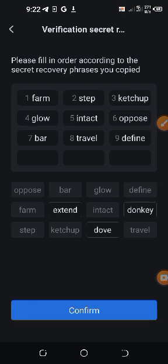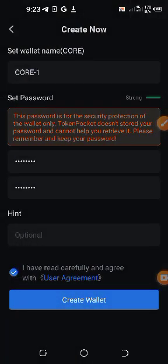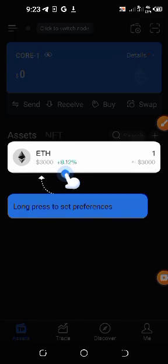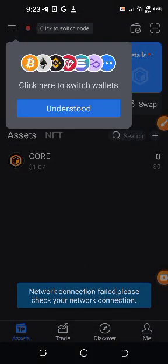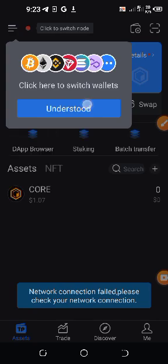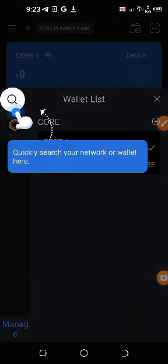Once you finish inputting it, you now click on Confirm. This is how you create your wallet. This page will appear—just tap anywhere, click on Understood, and then your CORE wallet is created.